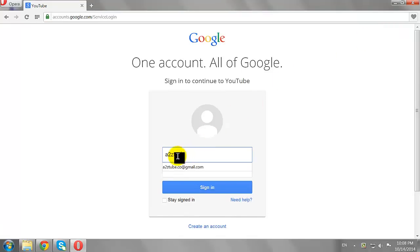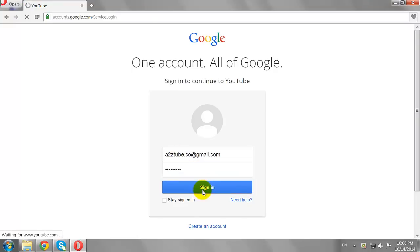Enter your email address and password, then click Sign In.